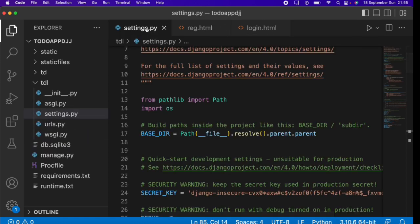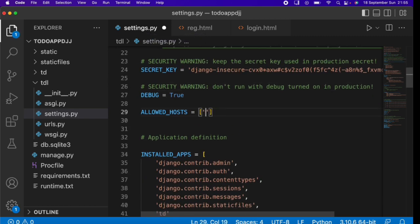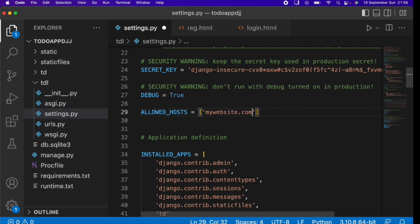Now go to your settings.py and update ALLOWED_HOSTS. Normally it will be empty, but add an asterisk (*) here. This means any domain or URL can host the website. Since Railway generates a domain name for us rather than using a custom one, the asterisk allows any generated domain to serve our project.